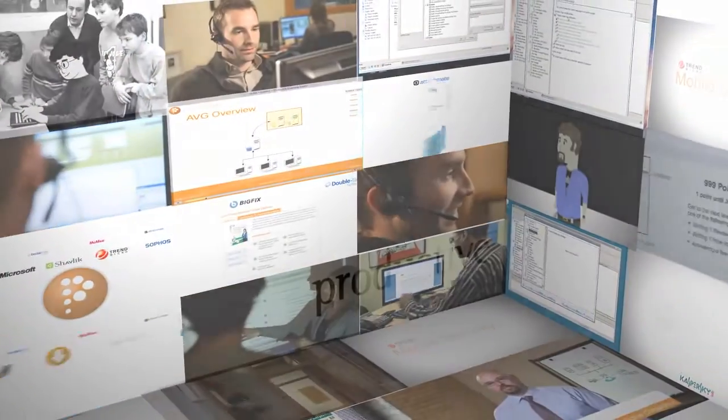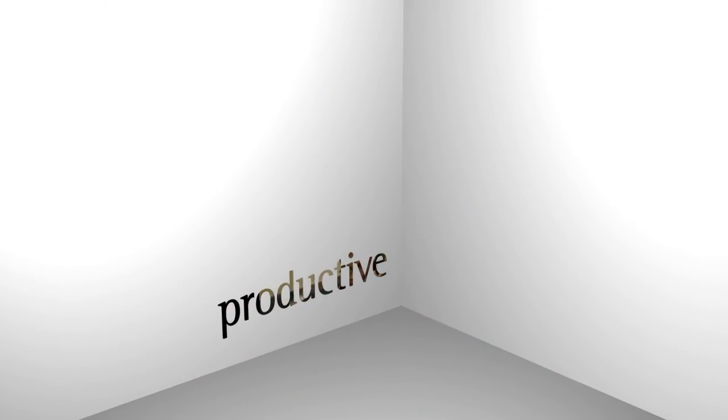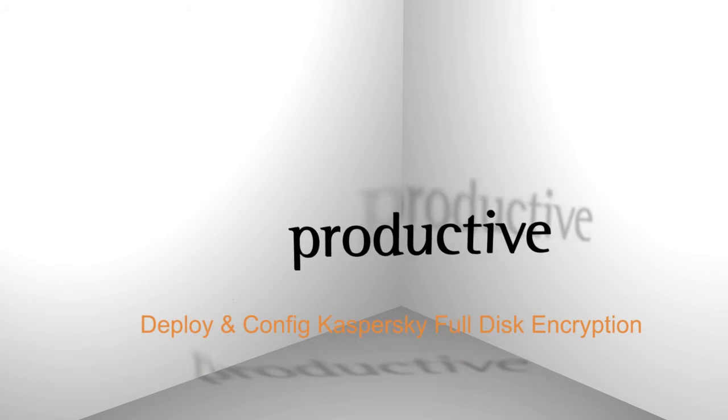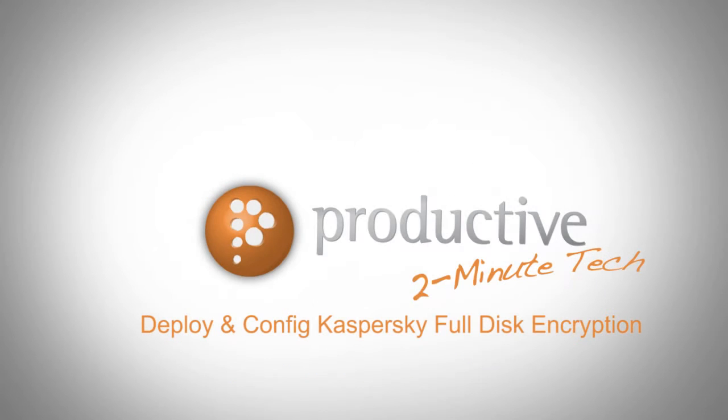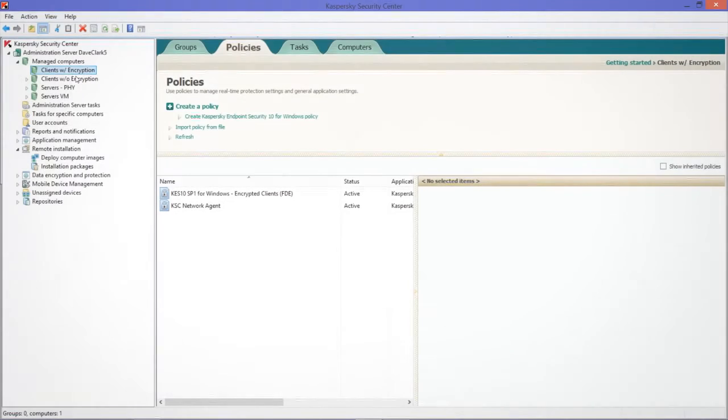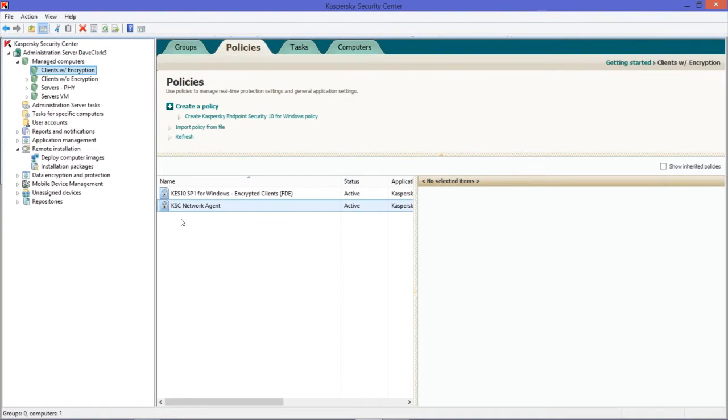Thank you for coming to Productive Corporation's 2-Minute Tech. Today we're going to look at deploying and configuring Kaspersky's Full Disk Encryption, how we enable it, and how we set it up. So let's get started.